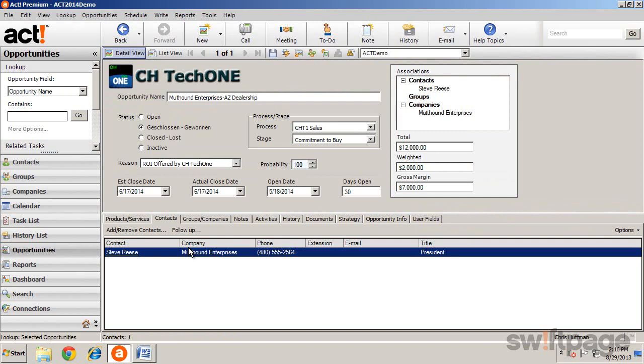As we have seen, opportunities allow you to track potential sales, to see what deals are pending, and to see how efficiently your sales process is.